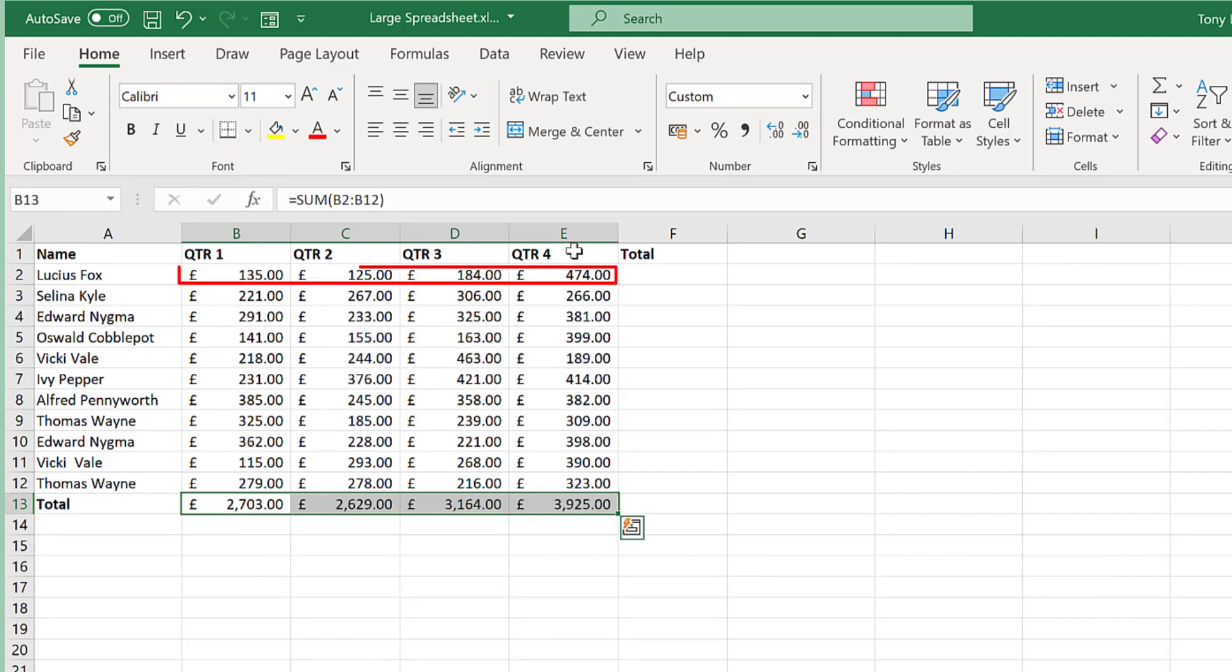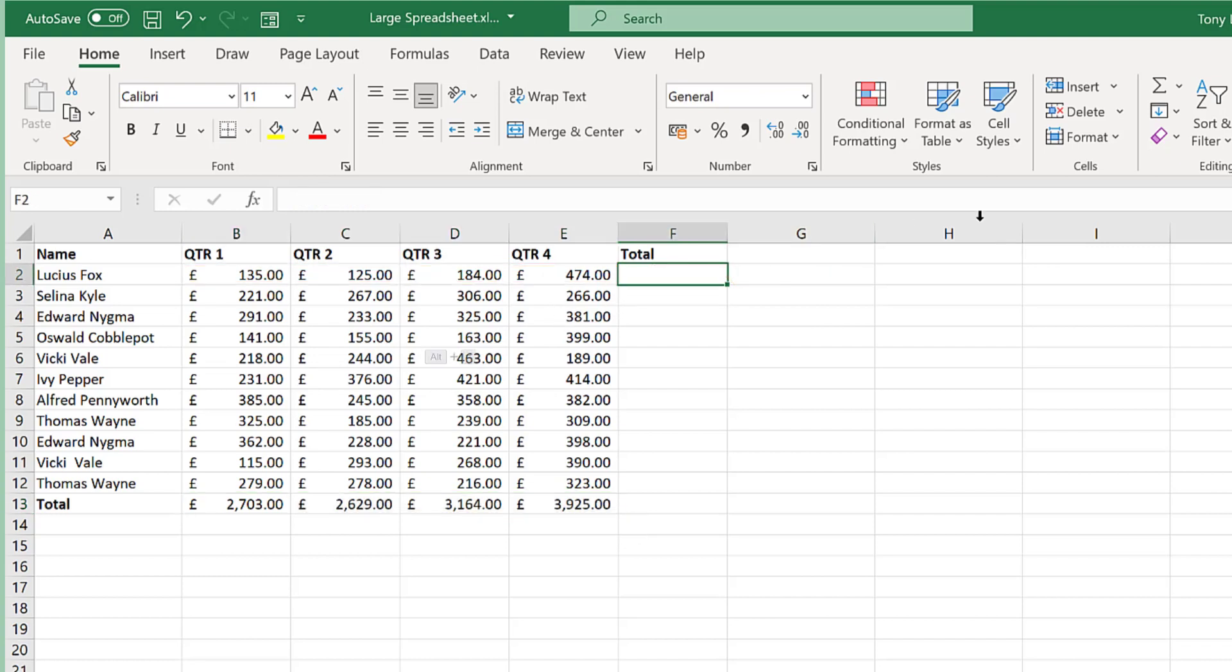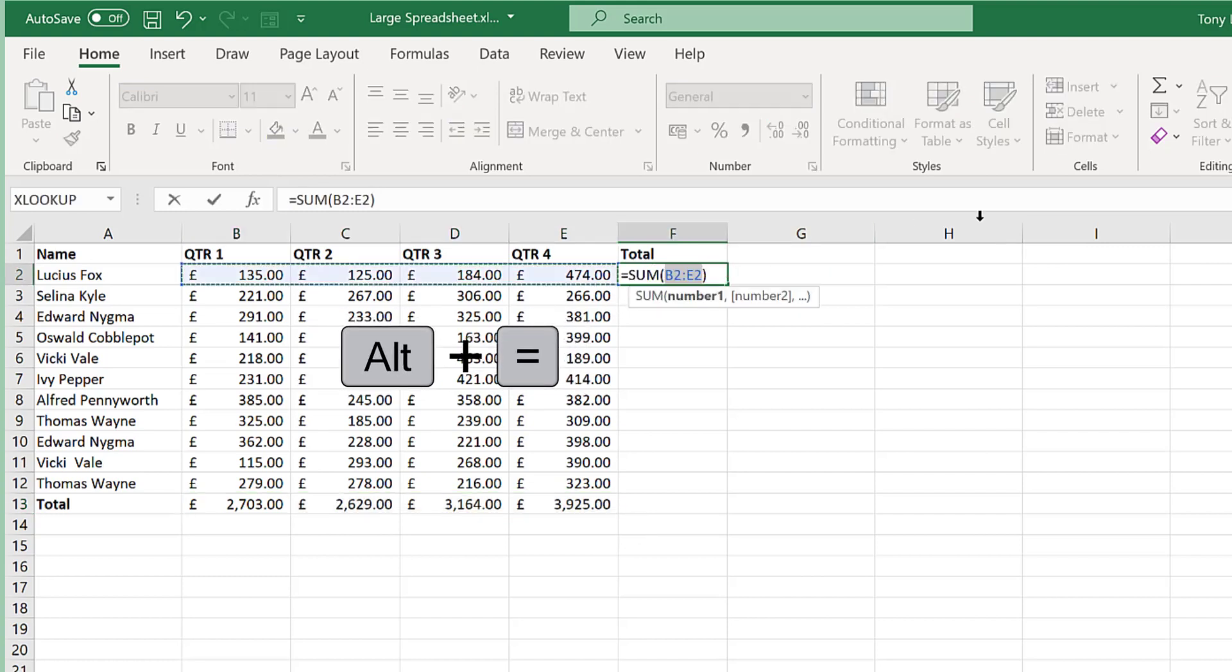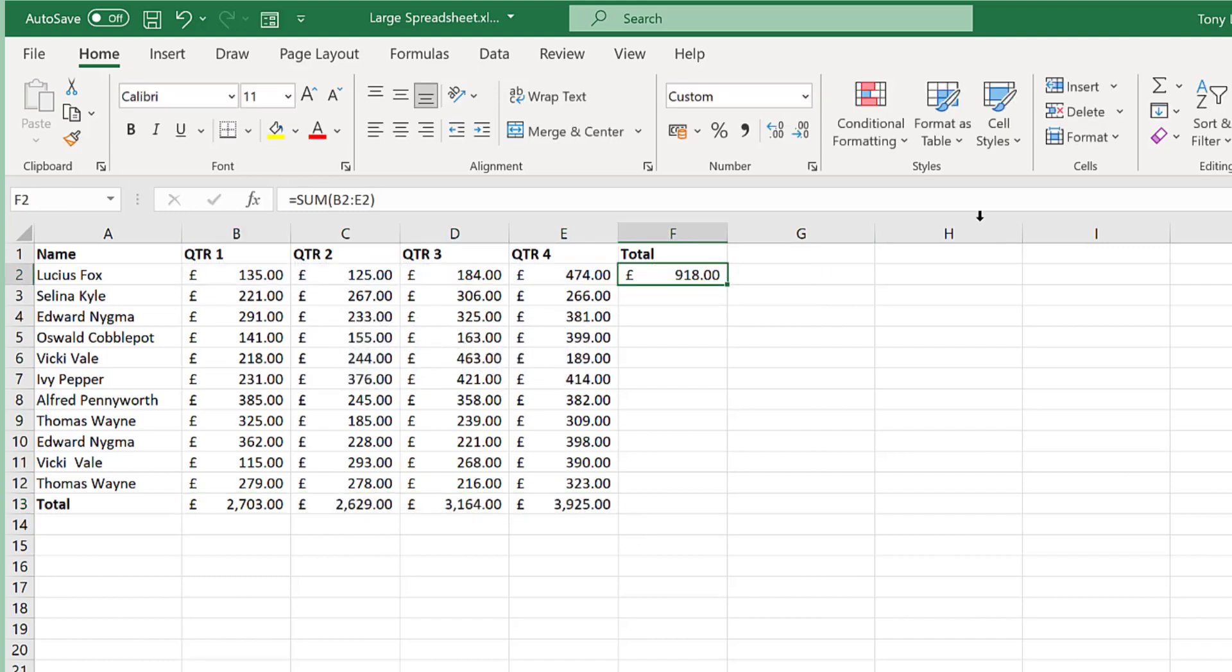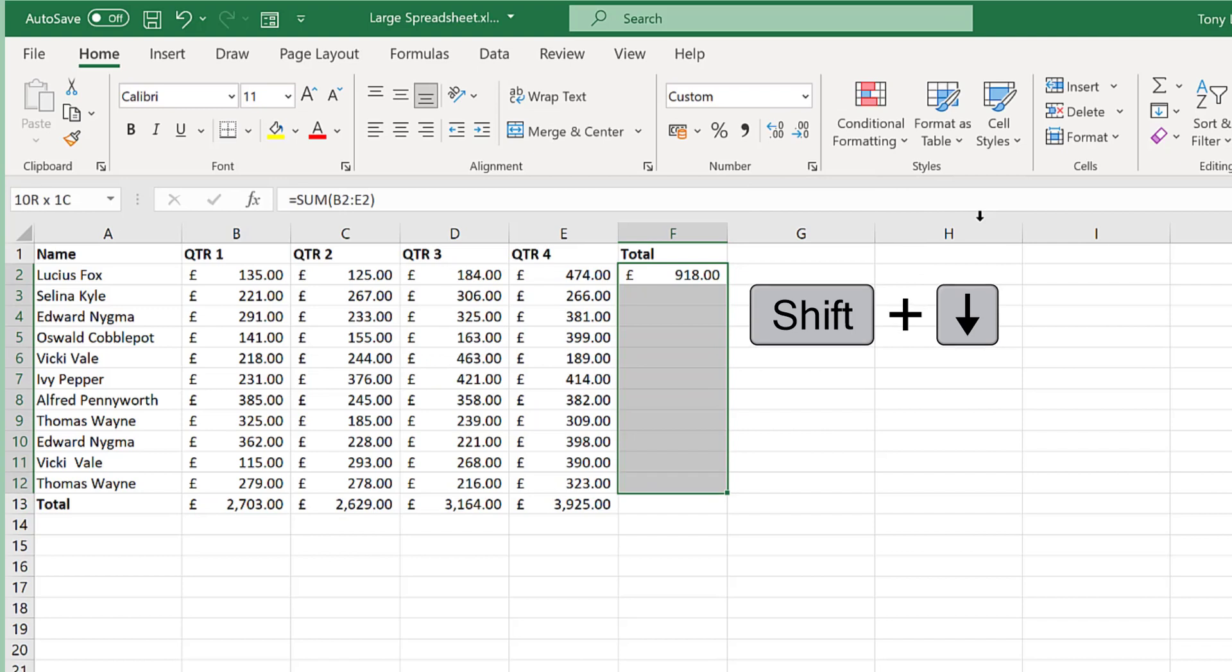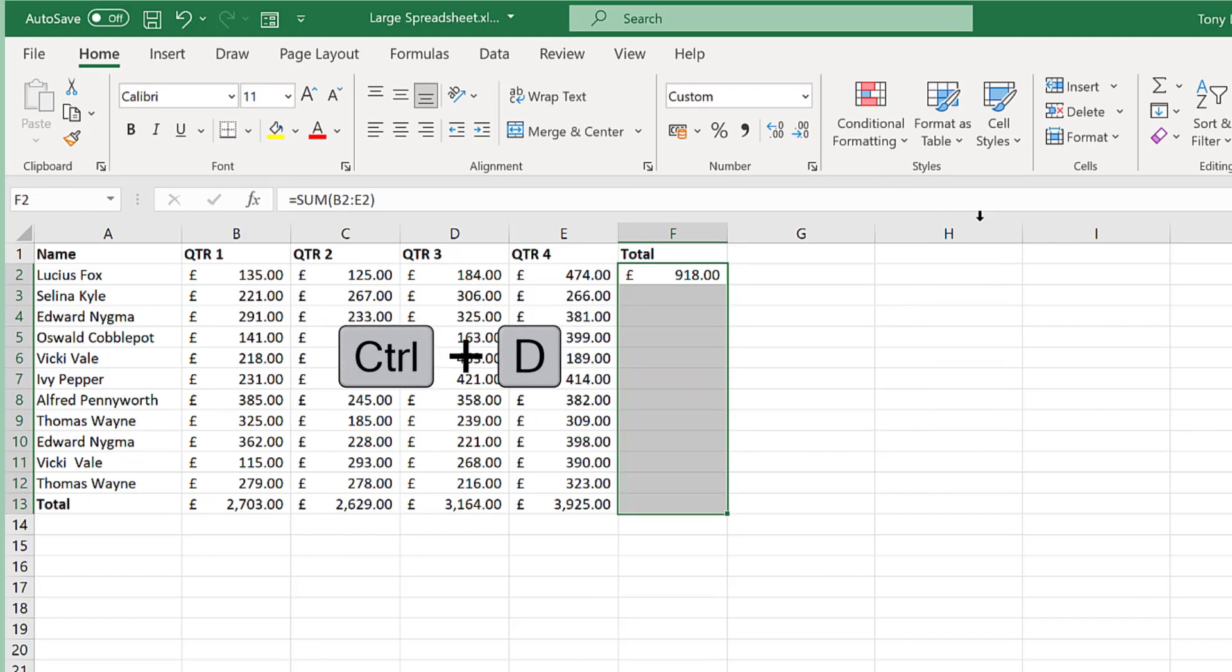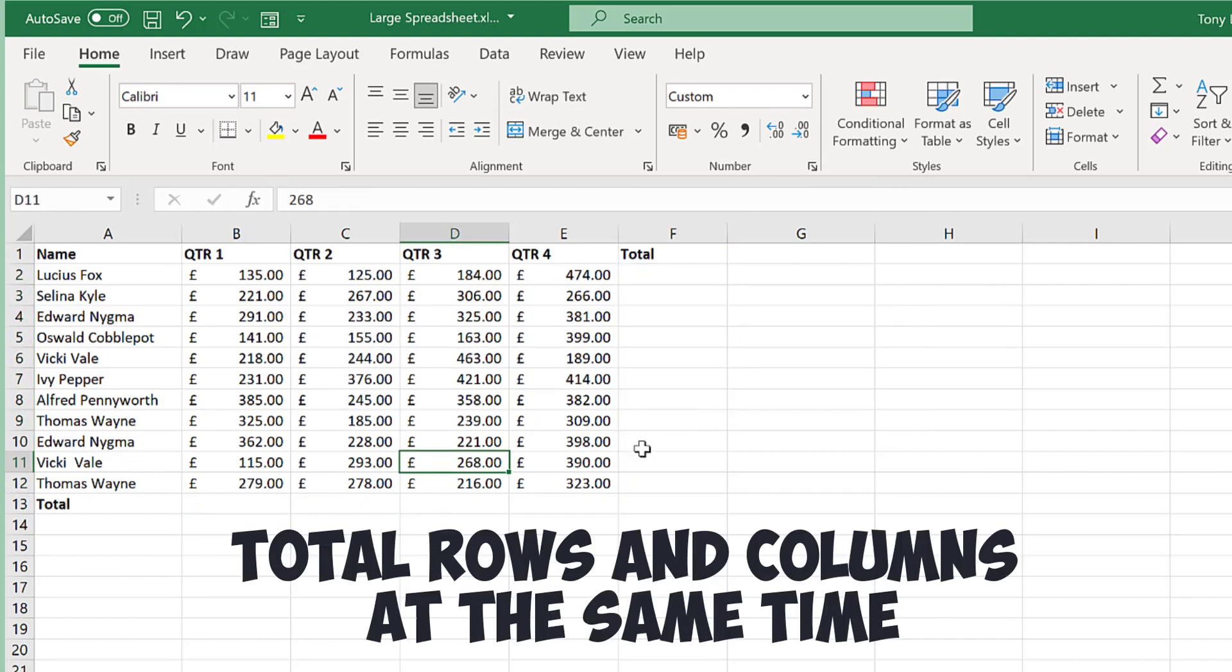It's the same idea for rows. We click here and then press ALT equals. To fill down, hold down the SHIFT key and then press the down arrow and then press CTRL D for down.